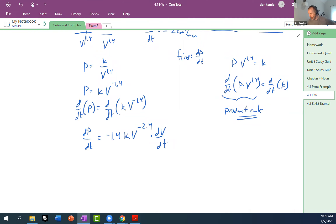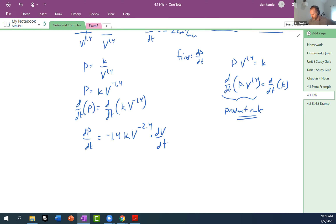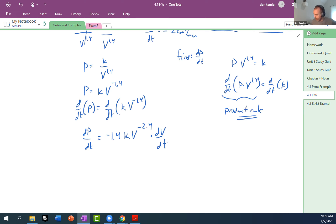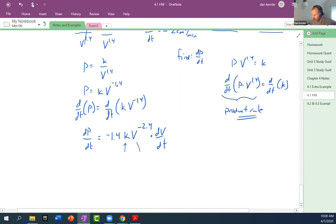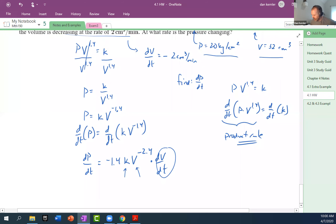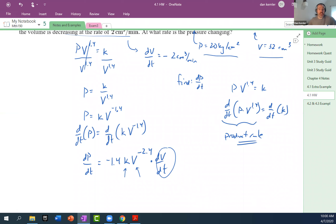It's kind of interesting — by solving for P first, we don't need to know P. With the product rule, we would need it. Now we just plug in: we have K, we have V, we have dV/dt — and that should do it.